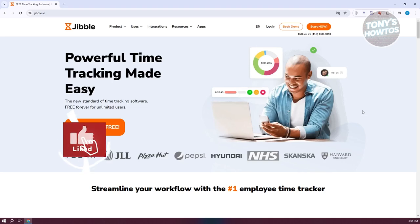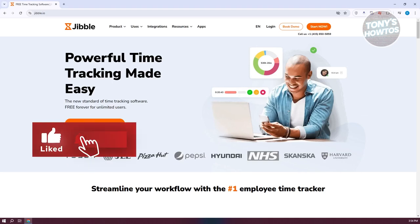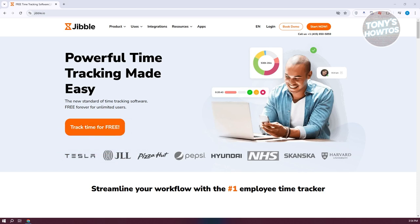Hey guys, welcome back to Tony's Outage. In this video, I'll be showing you how to use Jibble Time Tracker. This is going to be a tutorial for beginners.